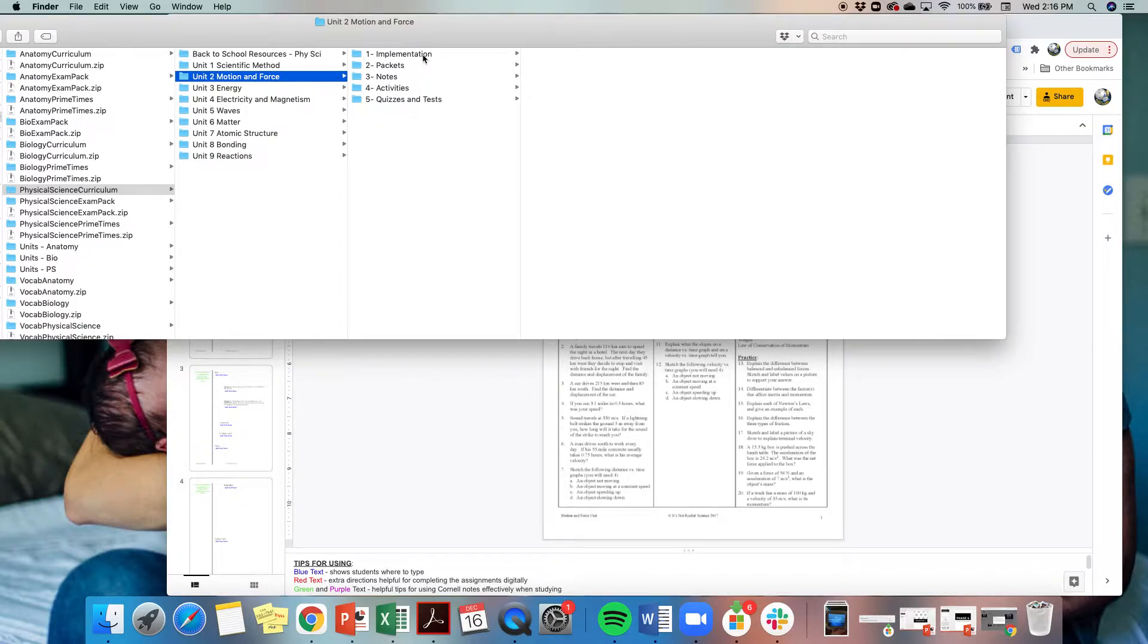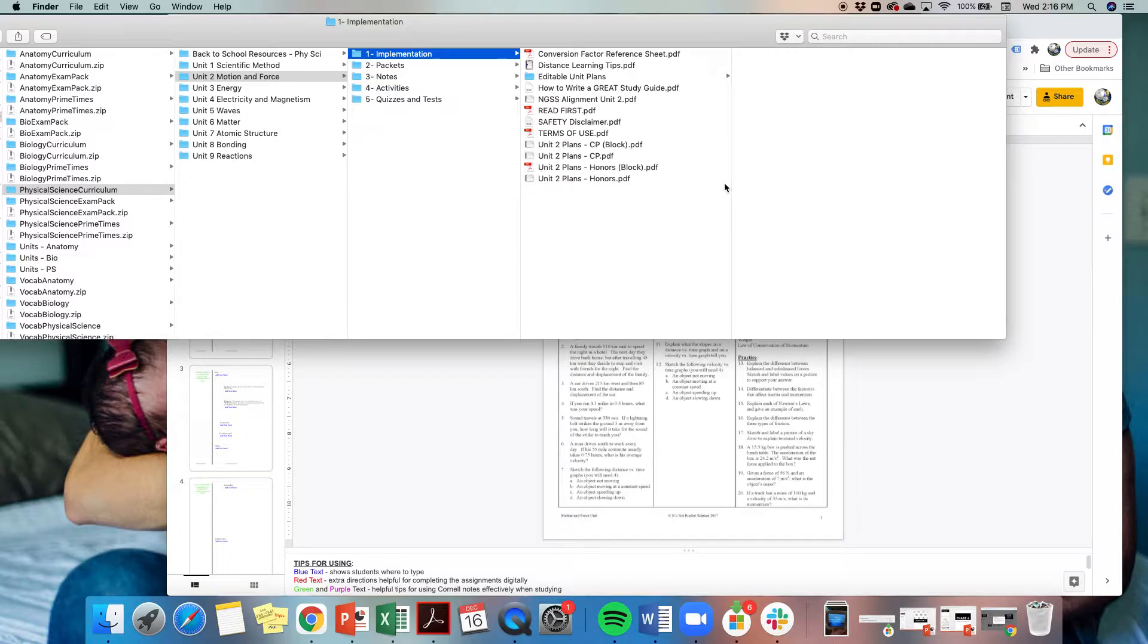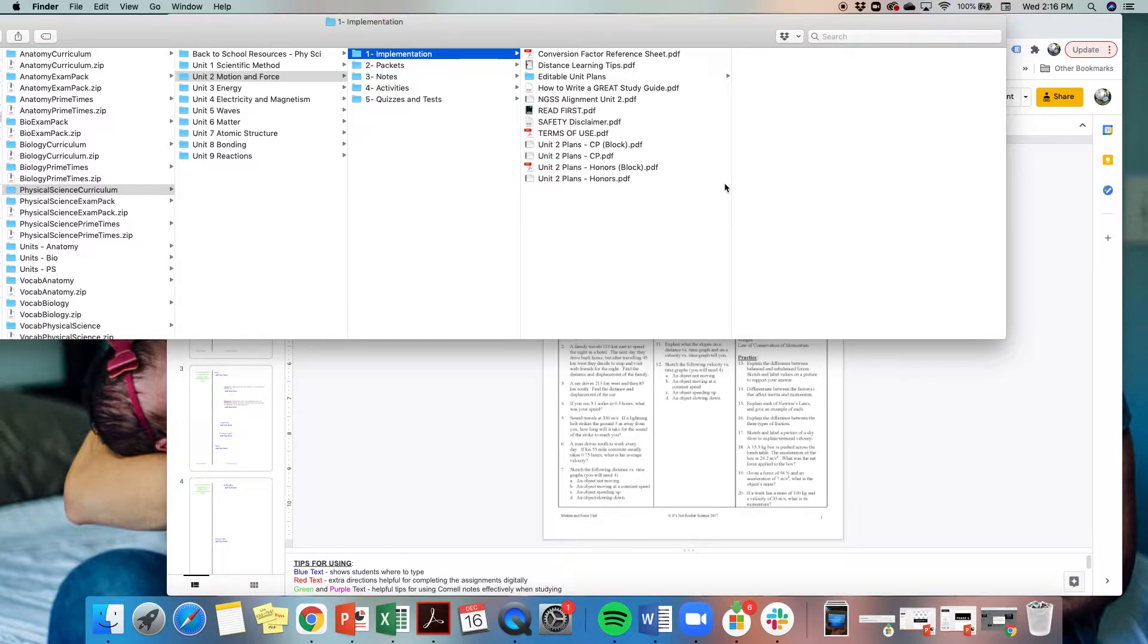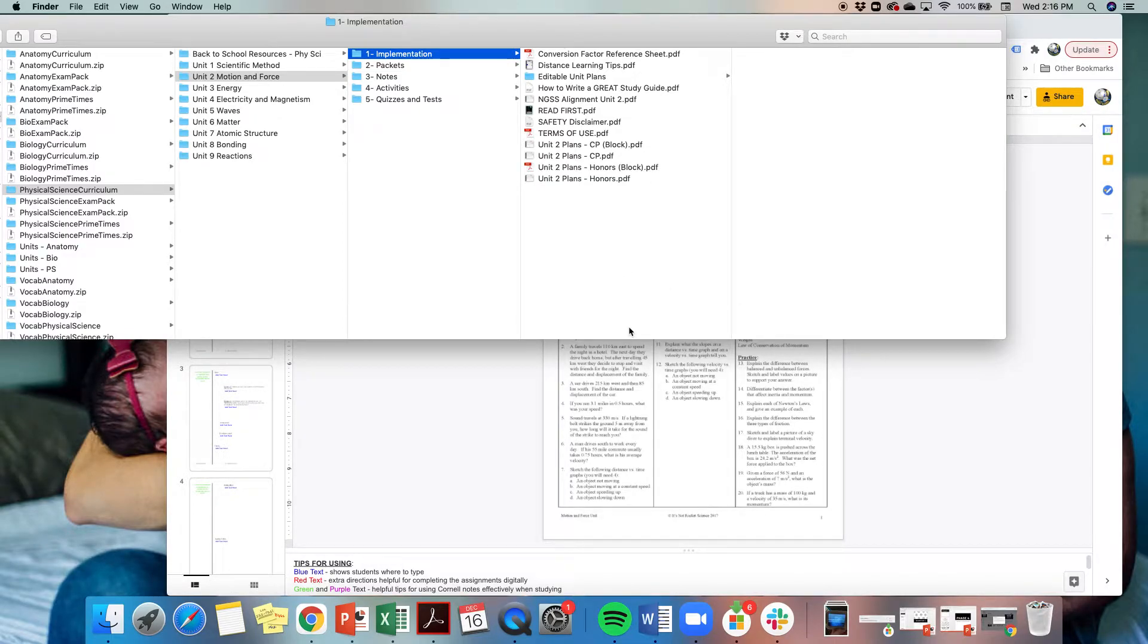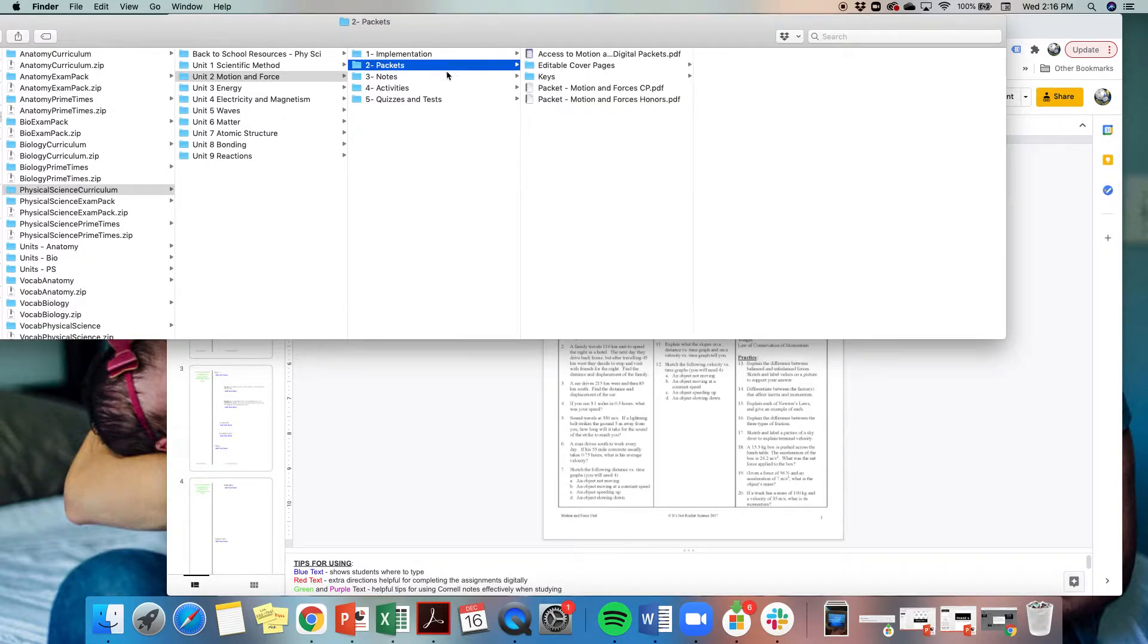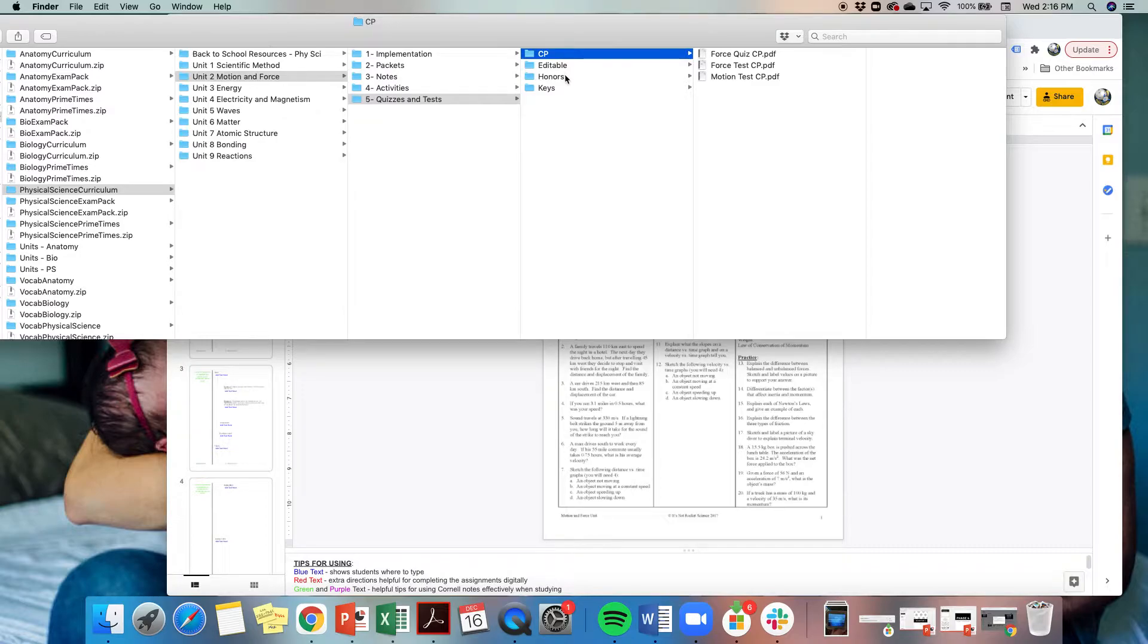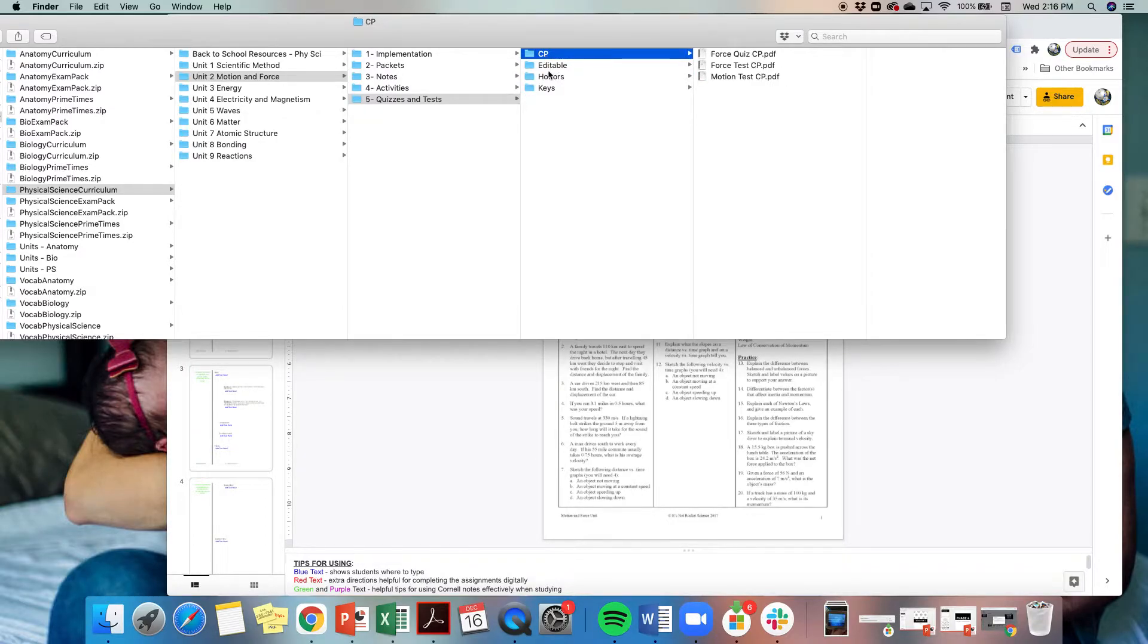All of the units come with five folders: an implementation folder, which is all of the notes that you need to be successful teaching this. When I decided I wanted to start writing curriculum to be shared with other teachers, I wrote it with the first-year teacher in mind. I thought, when I was a first-year teacher or when I taught AP biology for the first time, what do I wish I had had? These were especially helpful when we adopted our son and I went on an extended maternity leave very last minute, and I had a long-term sub that was not a science person. I have a packets folder, notes, activities, and then all of your quizzes and tests. Everything in this physical science curriculum is differentiated on two levels: CP, which is your on-grade level, and then honors, which would be your more advanced students.